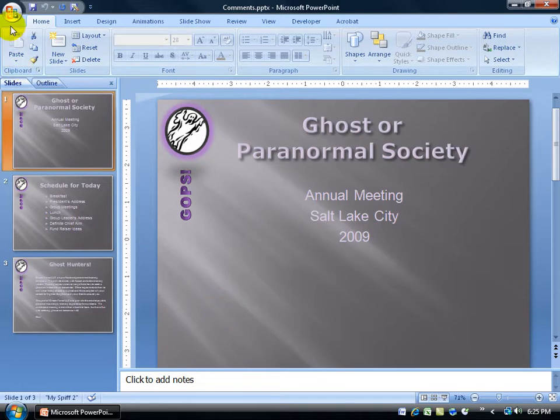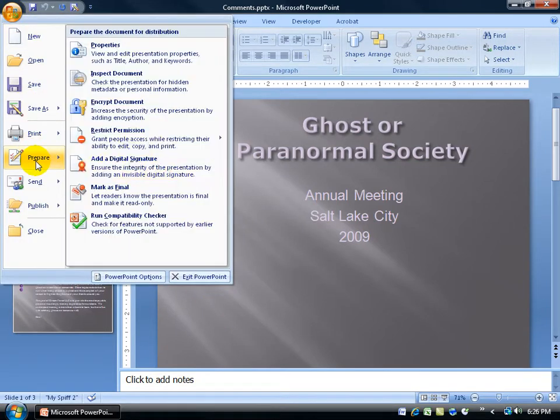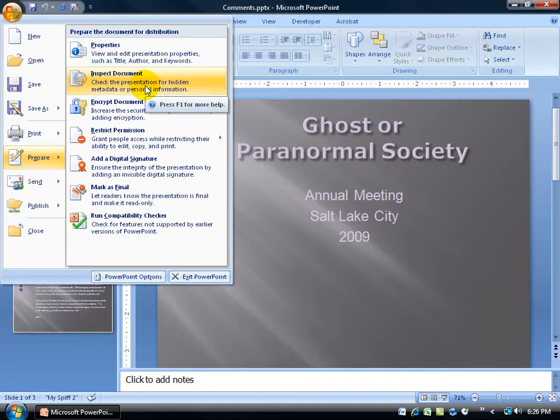For example, click on the Office logo button, go down to prepare, and then over and up to inspect document. Again, it says it here. Check the presentation for hidden metadata or personal information. Click on it.